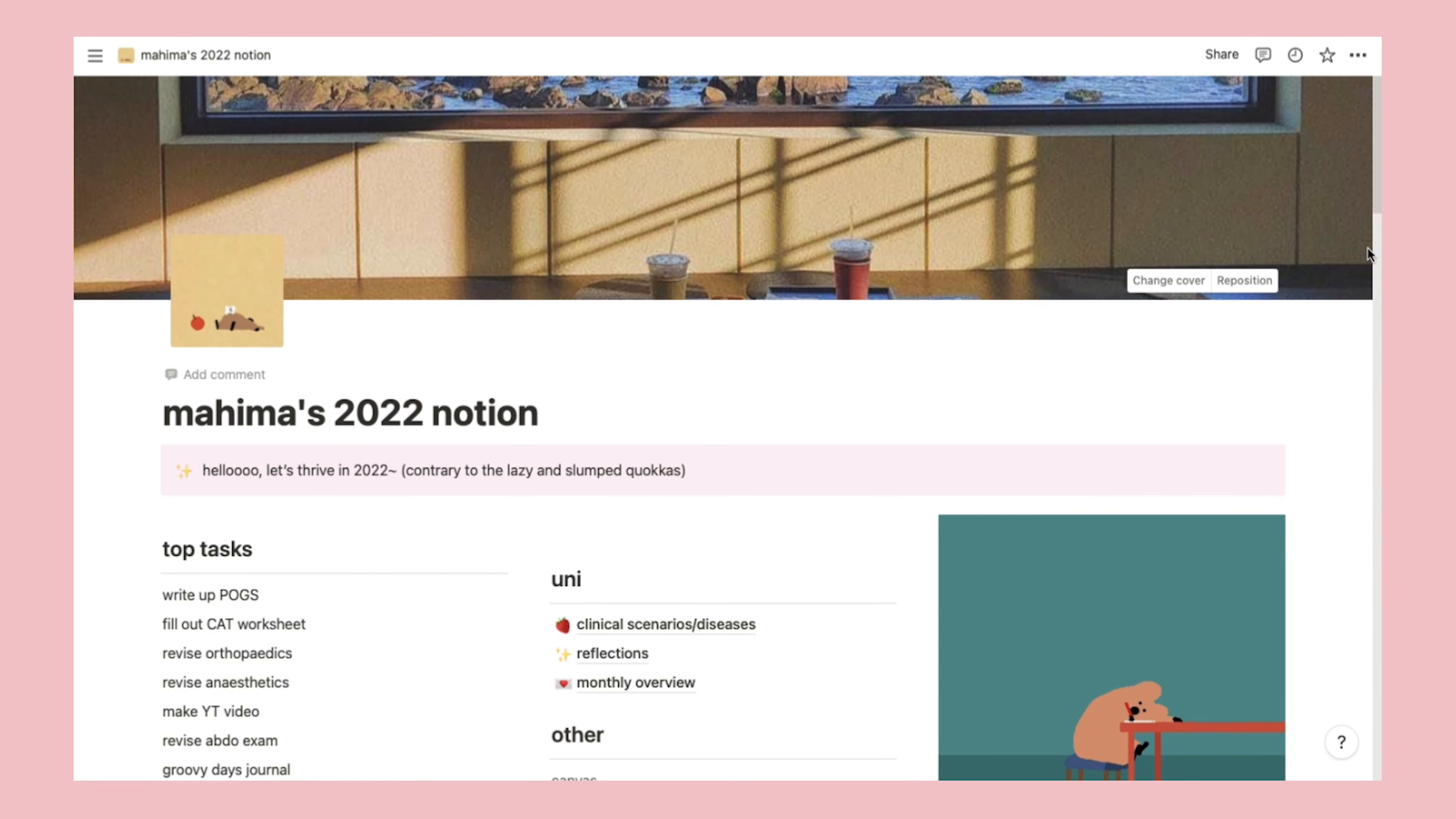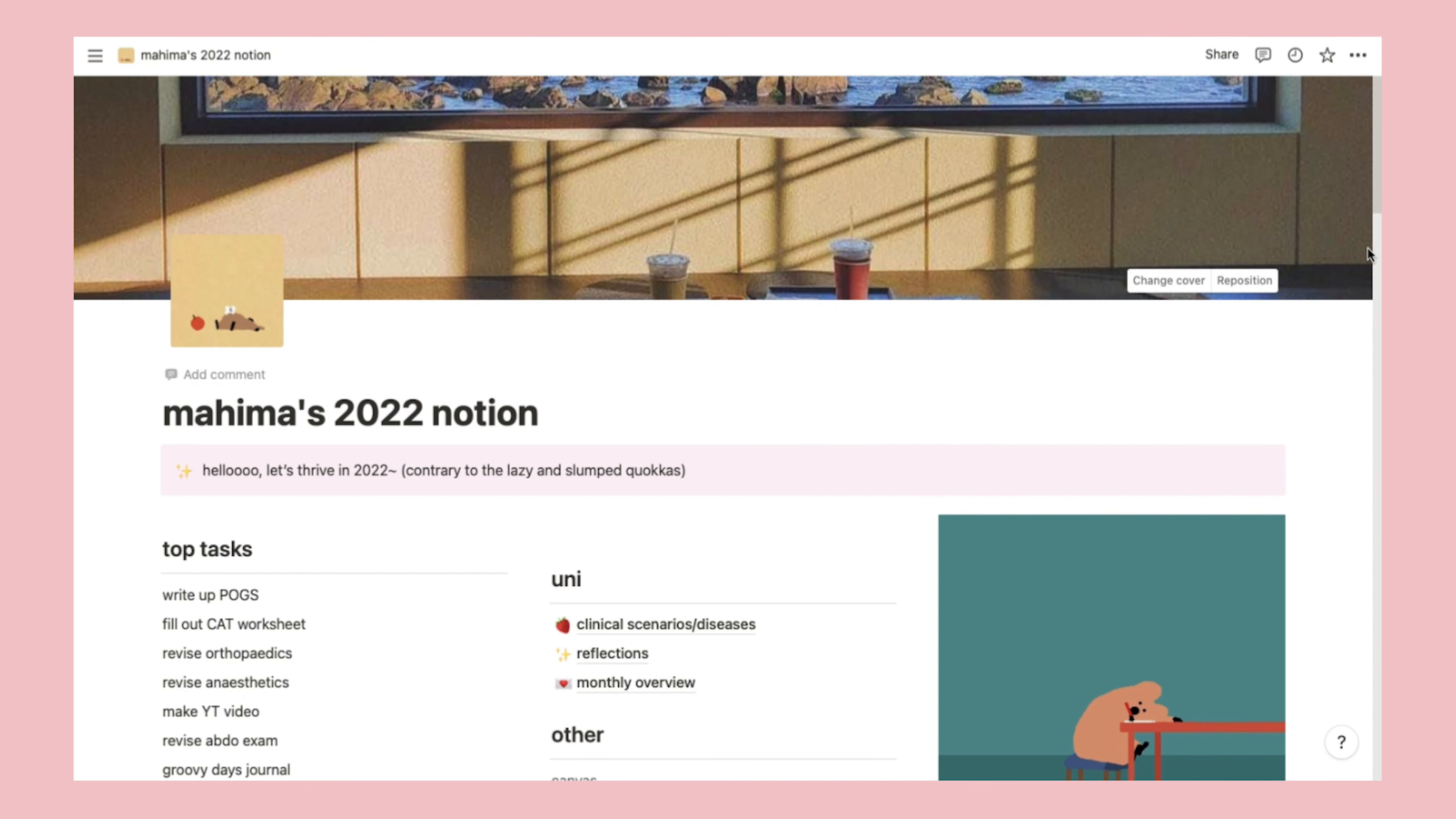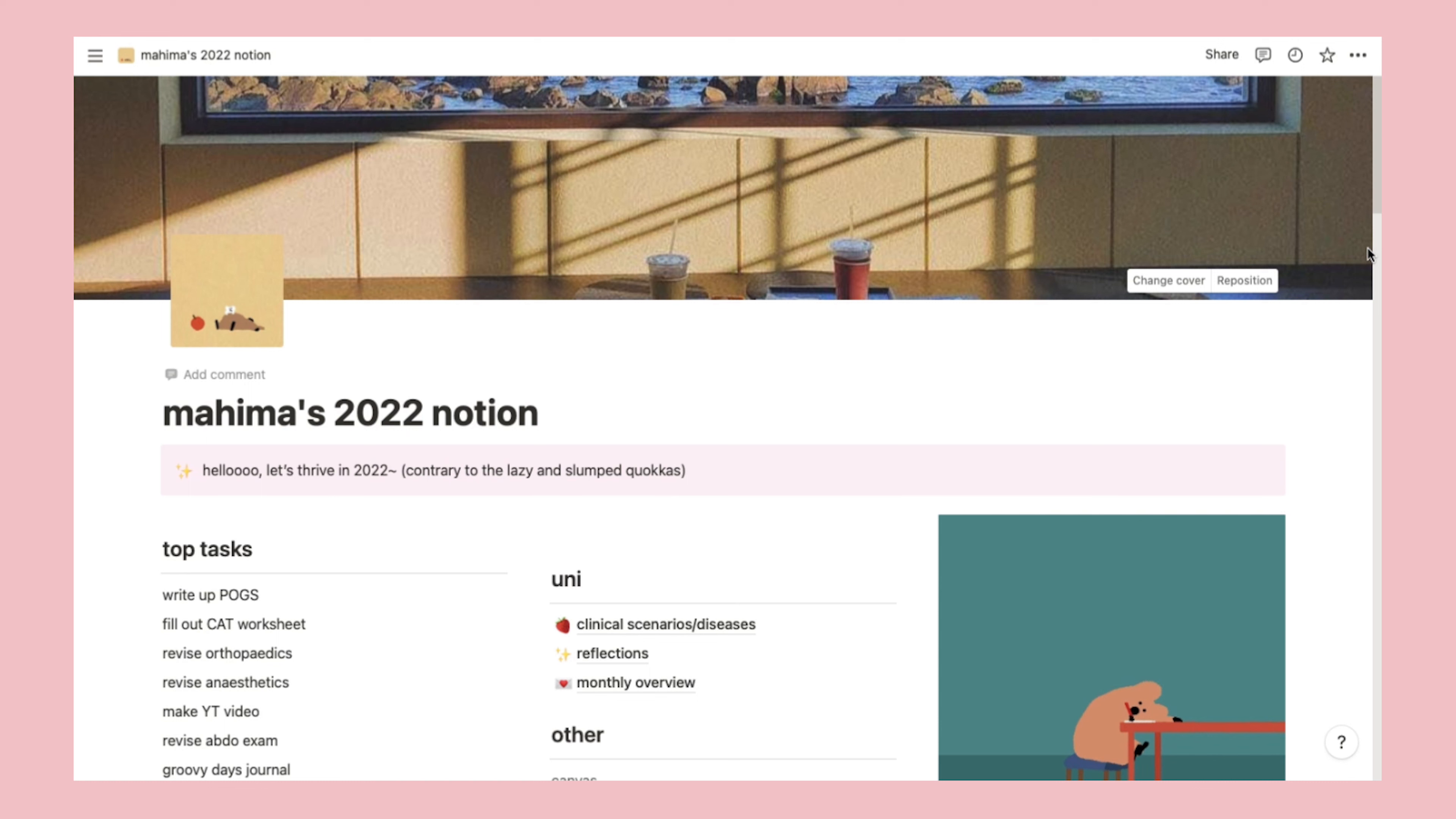So here's my main page. My Notion template was originally Moya's that she shared in this video here, which I'll link below. But over time I've customized it and made it my own, which is one of the reasons why I really like Notion. It's super customizable and you can make it basic or really fancy.